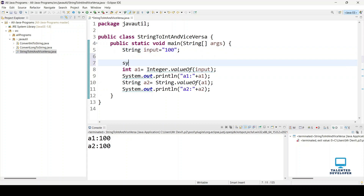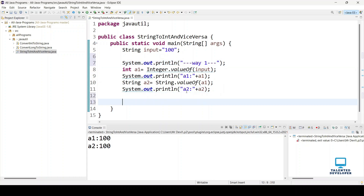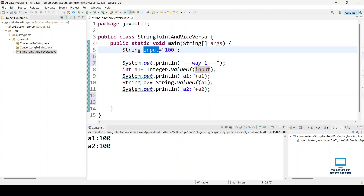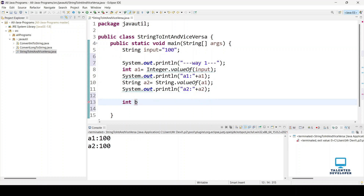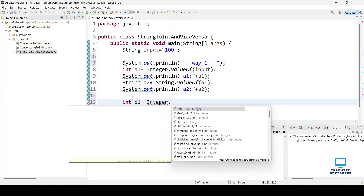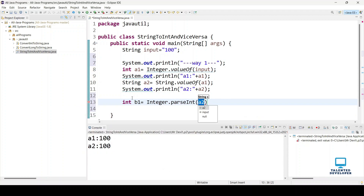We can label this as way one. Now let's go for the second way. We take the same input string and convert it to an integer, but here we are going to use Integer.parseInt().